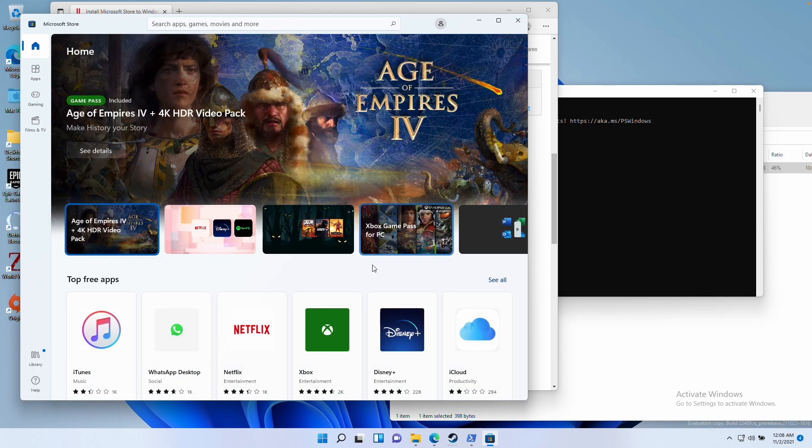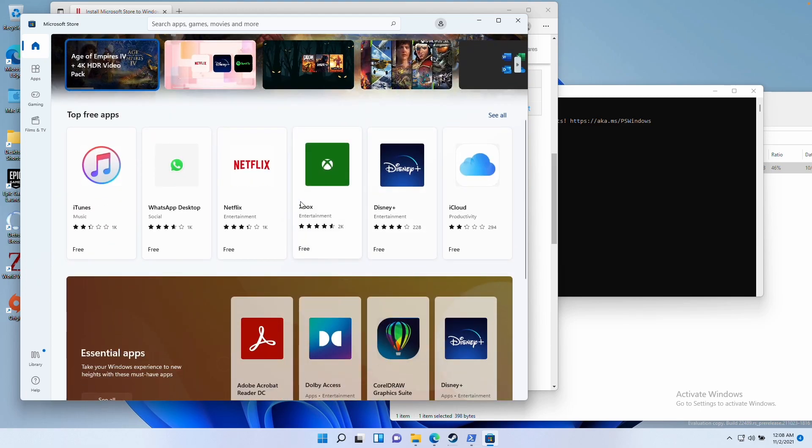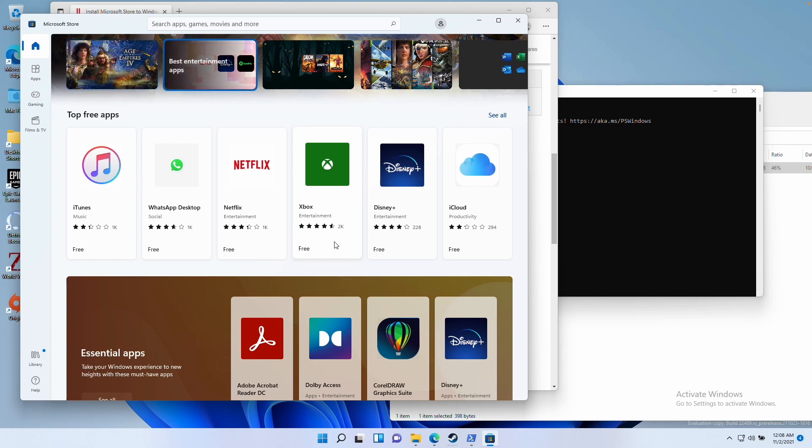And now the store is there for us to download our software and games. I hope you found this video useful. If you did, please like and subscribe and I'll see you in the next video.